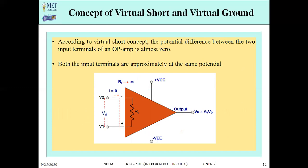There are two more important concepts: virtual short and virtual ground. According to the virtual short concept, the potential difference between the two input terminals of an op-amp is almost zero. This is a property of the op-amp meaning it requires the same potential at both terminals — whatever potential is on the inverting terminal also appears on the non-inverting terminal. We say both terminals are virtually shorted and appear at the same potential.